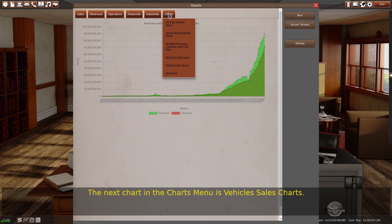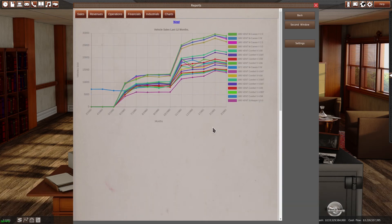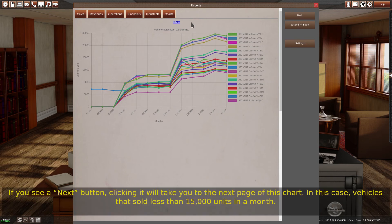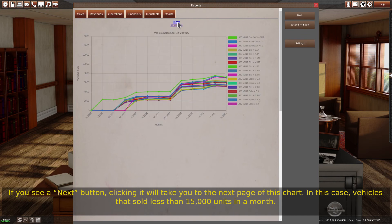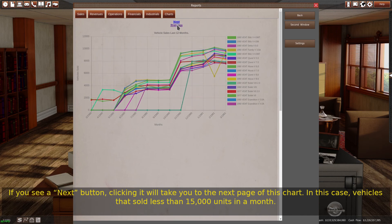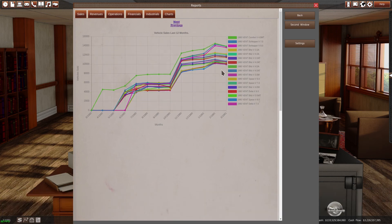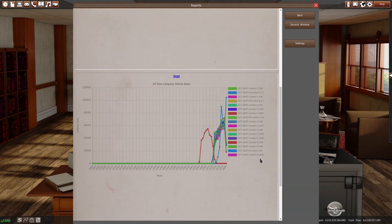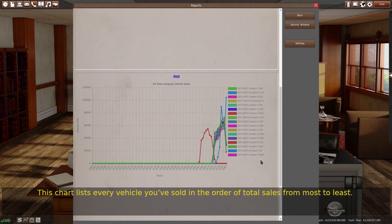The next chart in the charts menu is vehicle sales charts. The first chart is your vehicle sales over the last 12 months. If you see a next button, clicking it will take you to the next page of this table — in this case, vehicles that sold less than 15,000 units in a month. Below this chart is your all-time vehicle sales, which lists every vehicle you've sold in order of total sales from most to least.